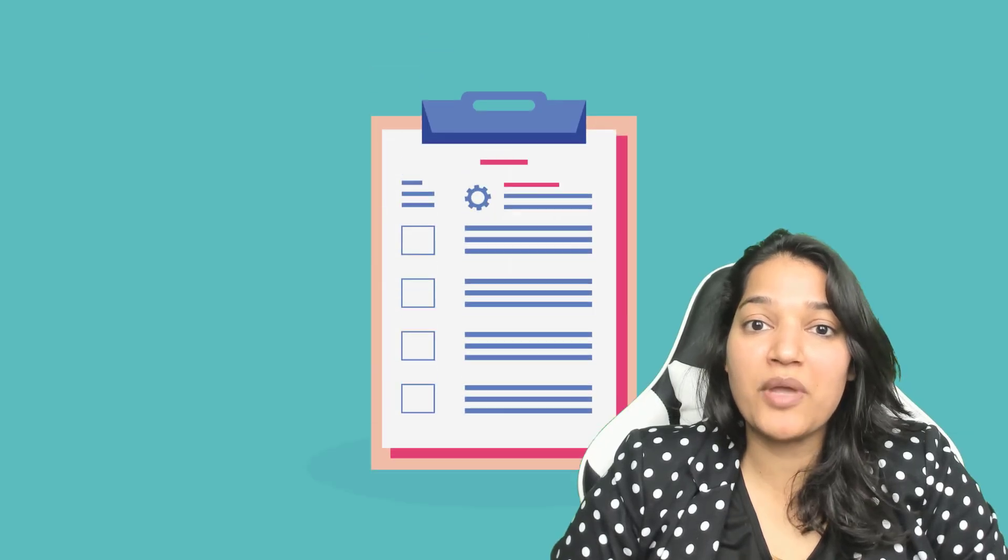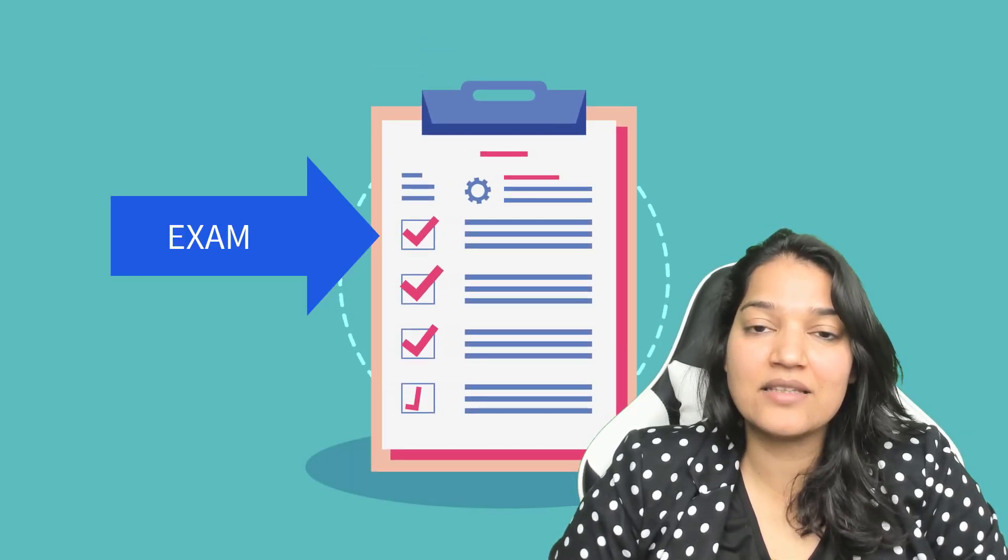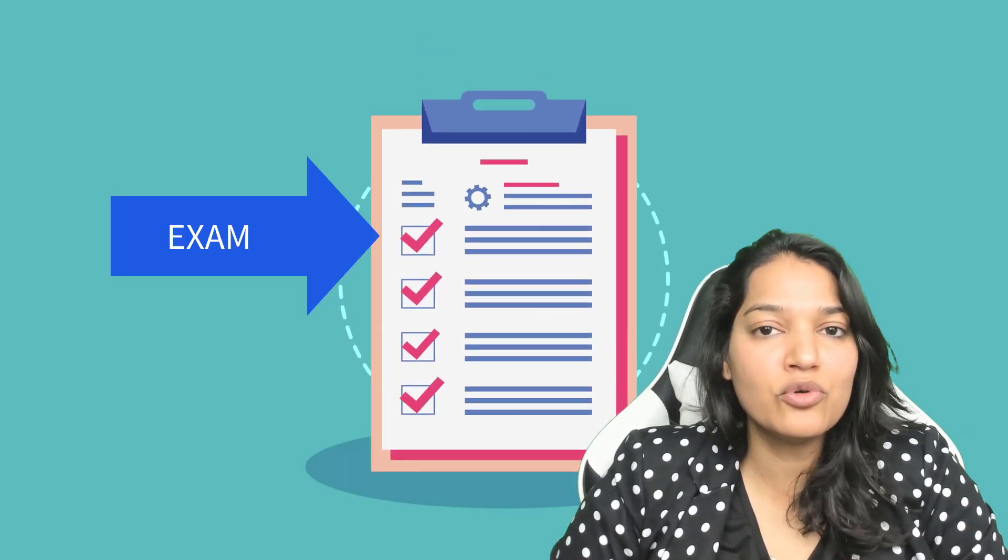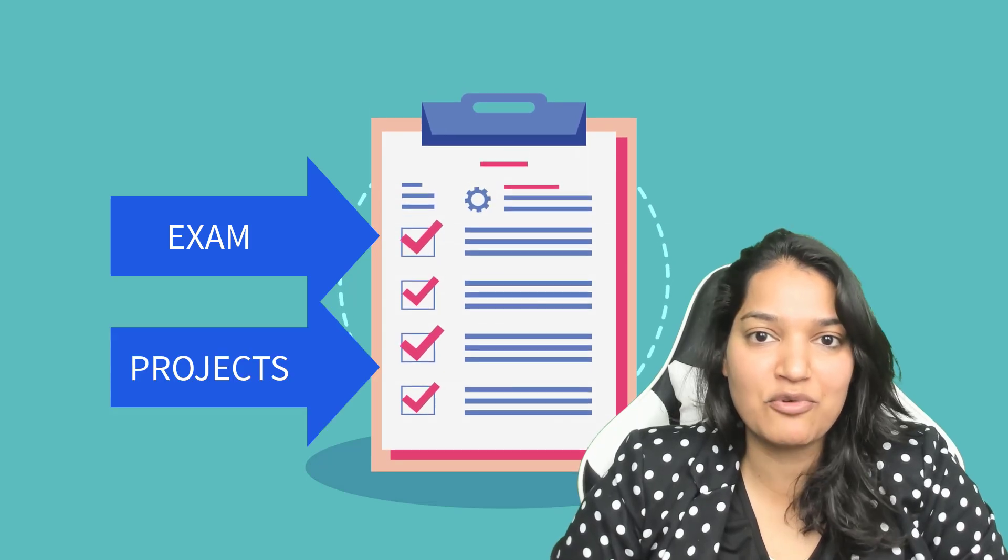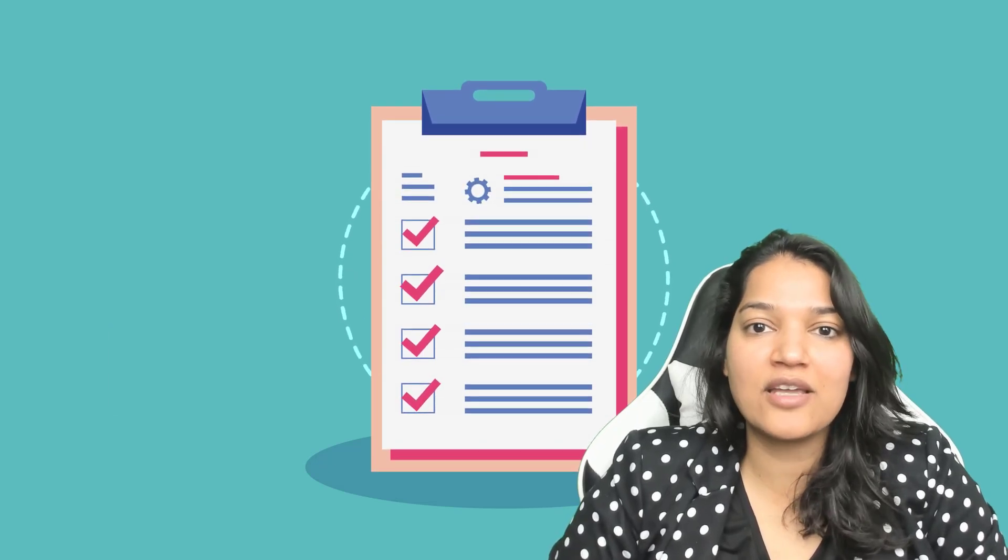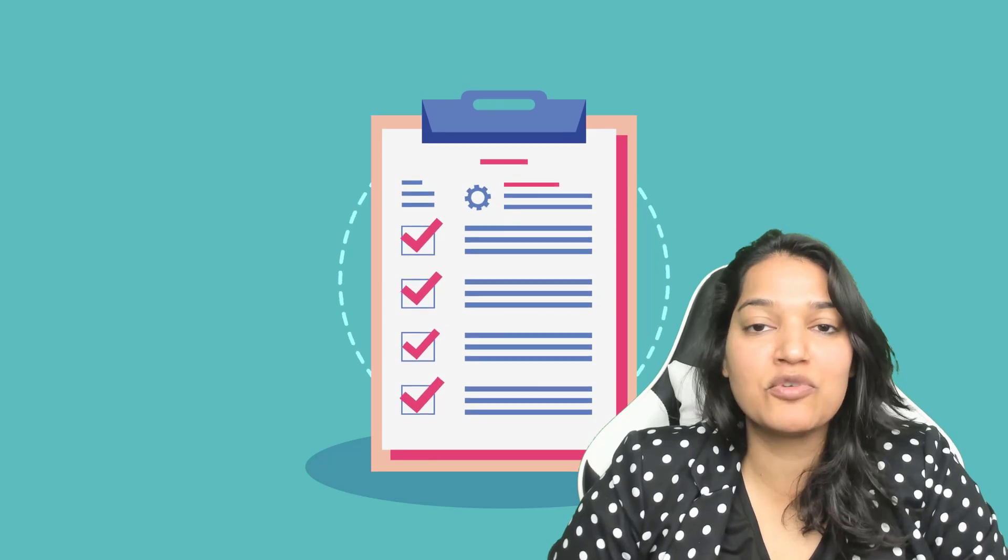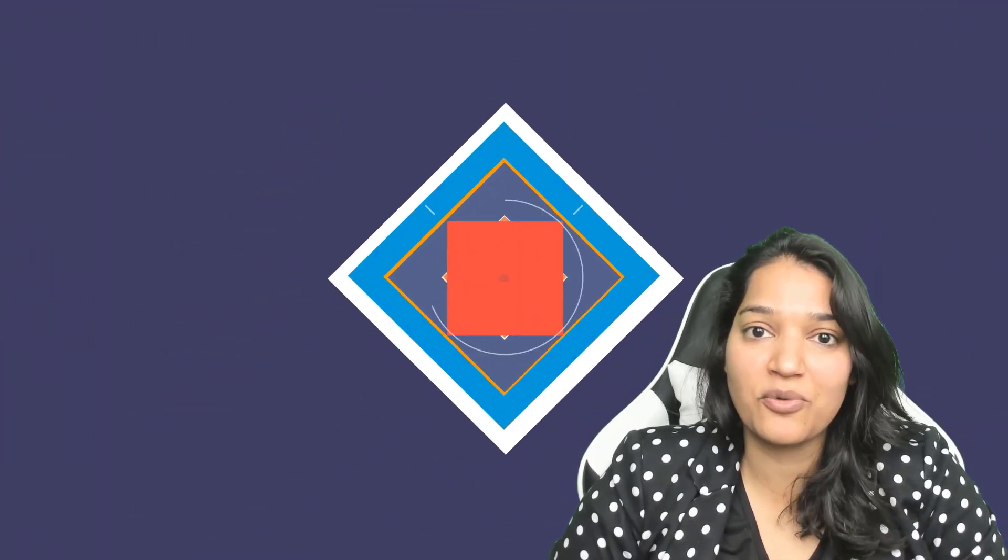This course will prepare you for the exam and at the same time we will do some cool projects related to Salesforce CMS, social login, and build some cool sites which will prepare you for real world projects also.